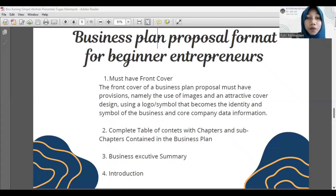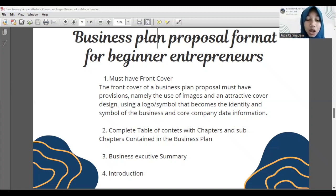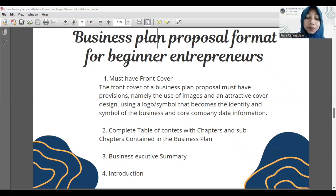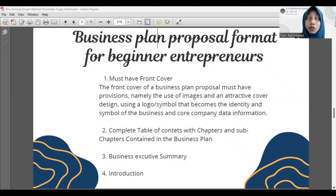The second one is a complete table of contents with chapters and sub-chapters contained in the business plan. A table of contents serves as the outline of a business plan, assists the reader to navigate throughout the document, and is placed at the beginning of a business plan — this helps the reader effortlessly browse throughout the topics that interest them. The third one is business executive summary. The executive summary of a business plan is designed to capture the reader's attention and briefly explain your business, the problem you are solving, the target audience, and key financial information.